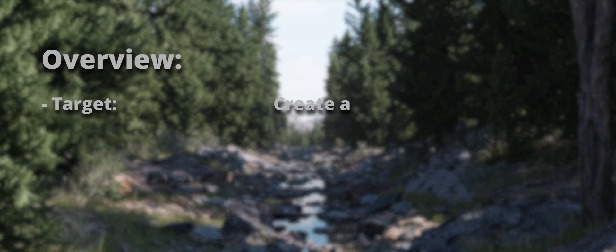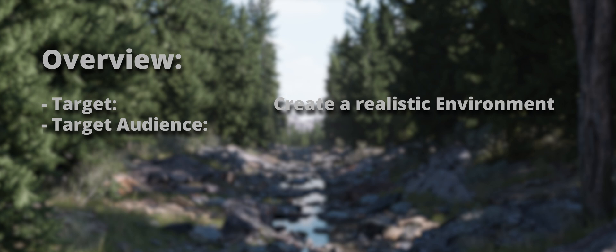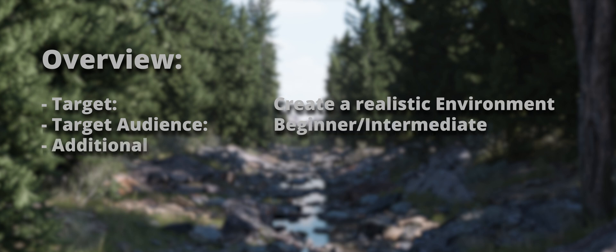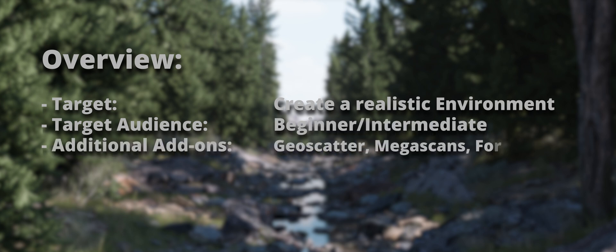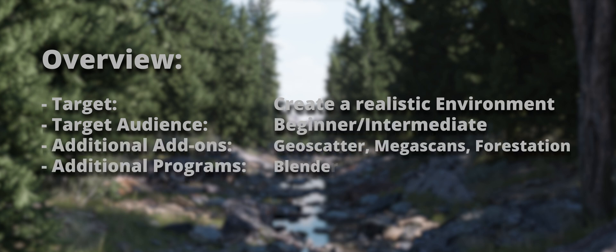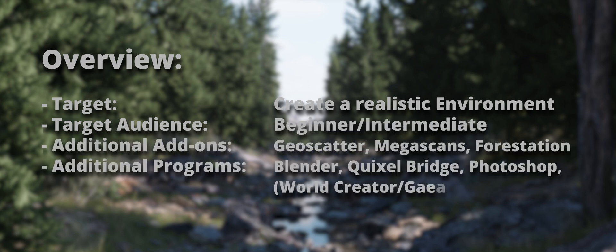Keep in mind this tutorial might not be ideal for beginners since I won't explain every step in detail, and I also use a few add-ons through the process, but I'll mention free alternatives as we go. The additional programs I use are available for free with some limitations, and there are alternative options out there as well.